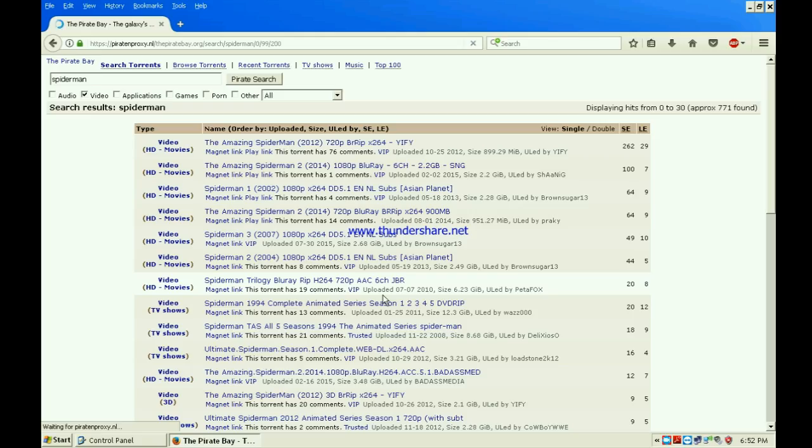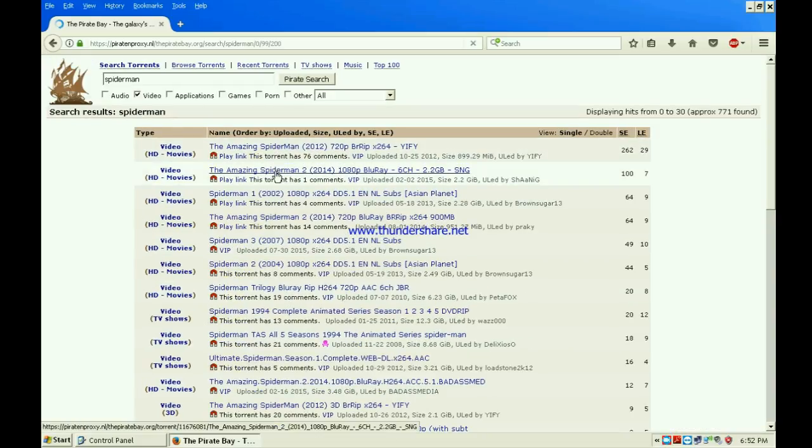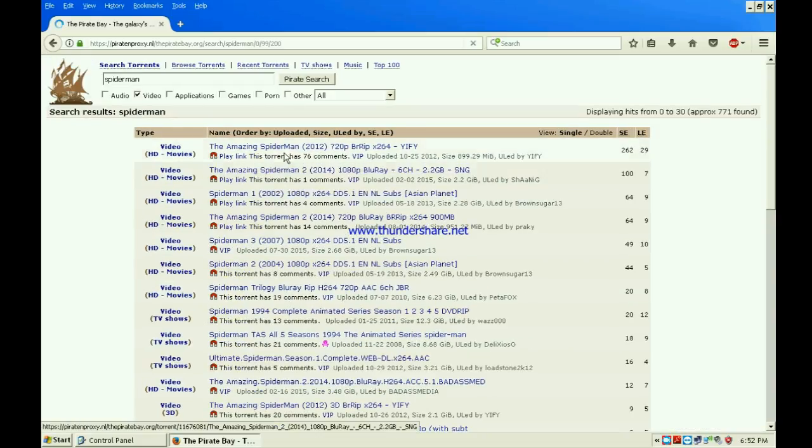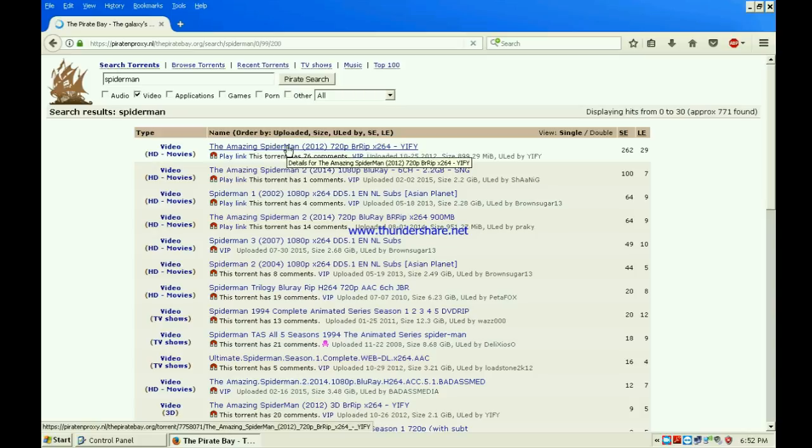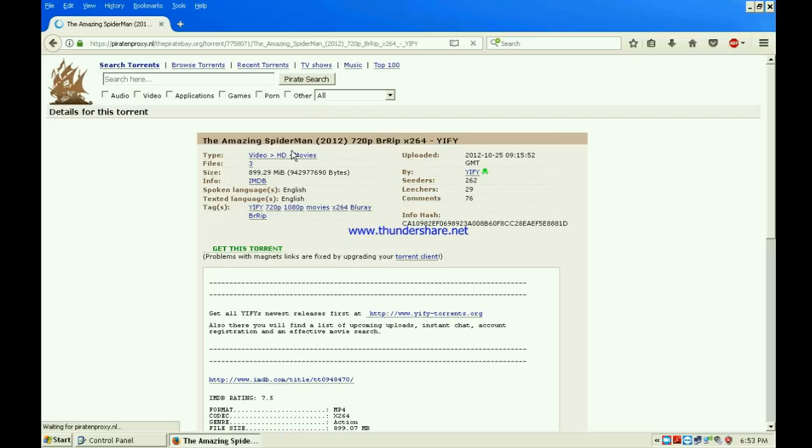When you have done that, you should click the first one because the first one's the best. But if the first one doesn't work, you can click the second one.